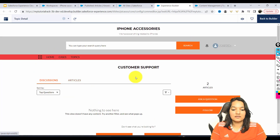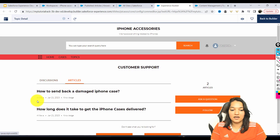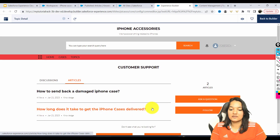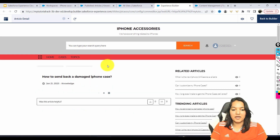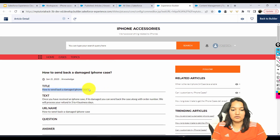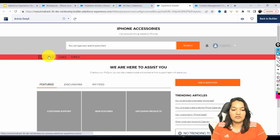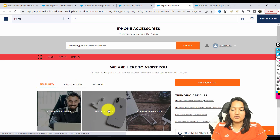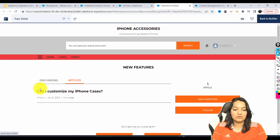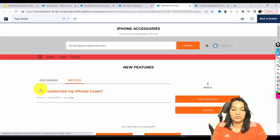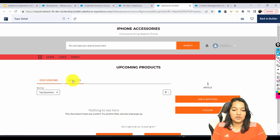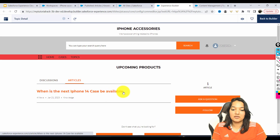Once I click on Customer Support and go to the Articles tab, under Customer Support you have two questions: how to send back a damaged case, and how long does it take to get the iPhone cases delivered. These are your articles published related to that topic. When you click on one, it will open up that answer. This is the how-to for sending back a damaged phone. When you click on New Features, it goes to the articles related to that topic — only one article: can I customize my iPhone cases? Under Upcoming Products, you have the discussion: when is the next iPhone case be available.